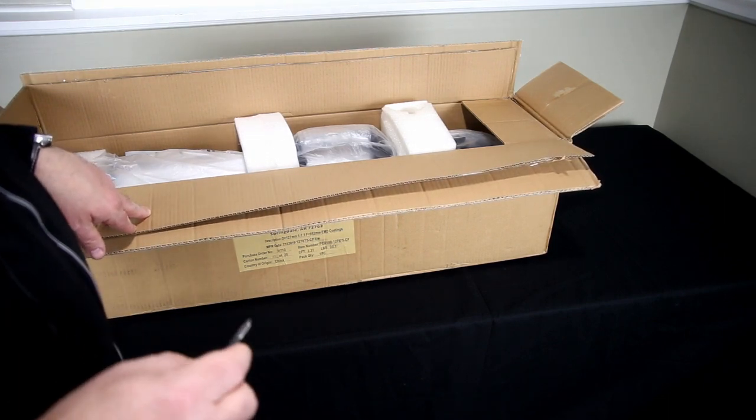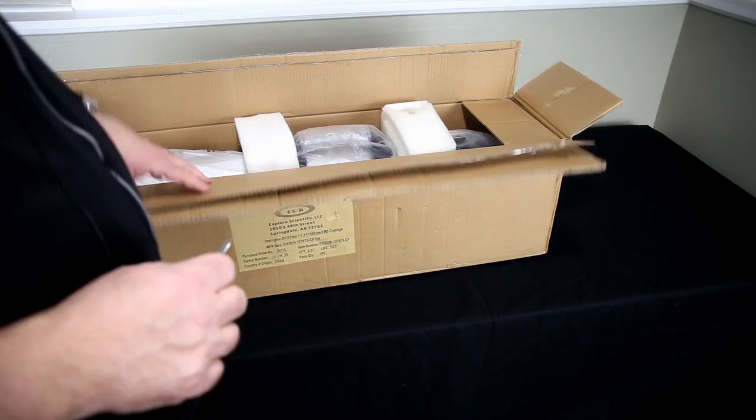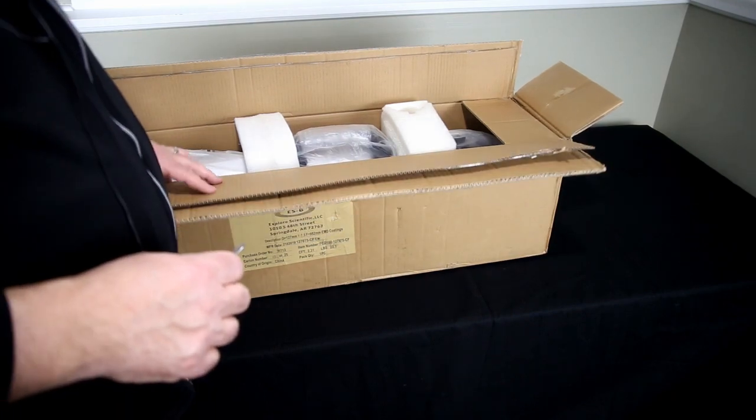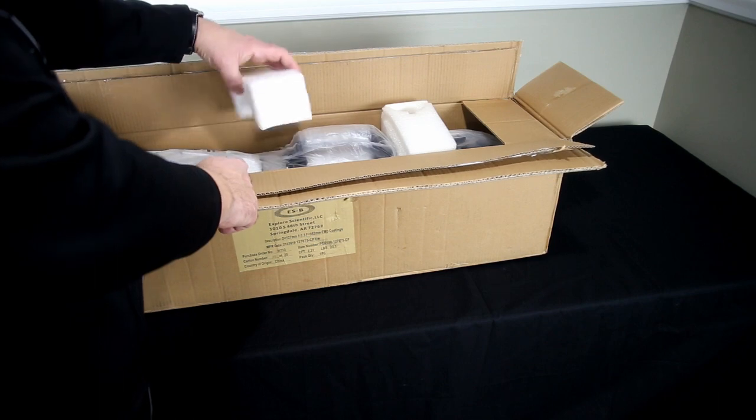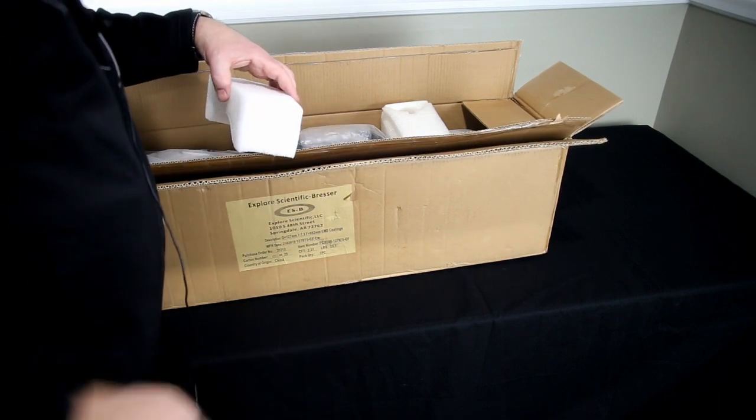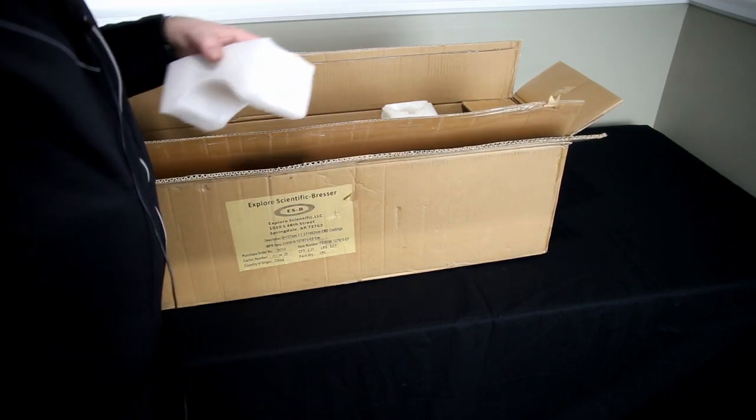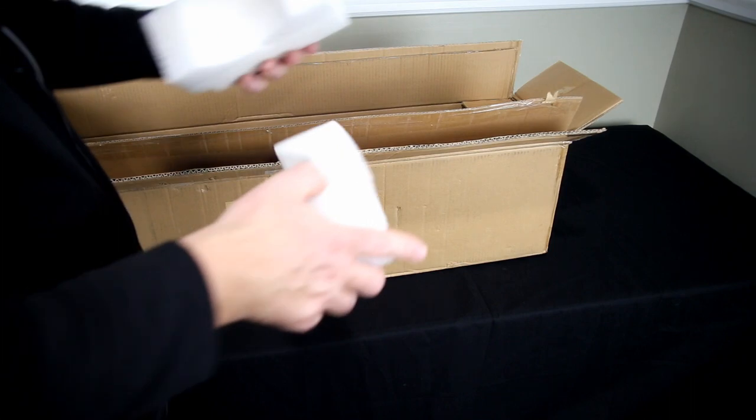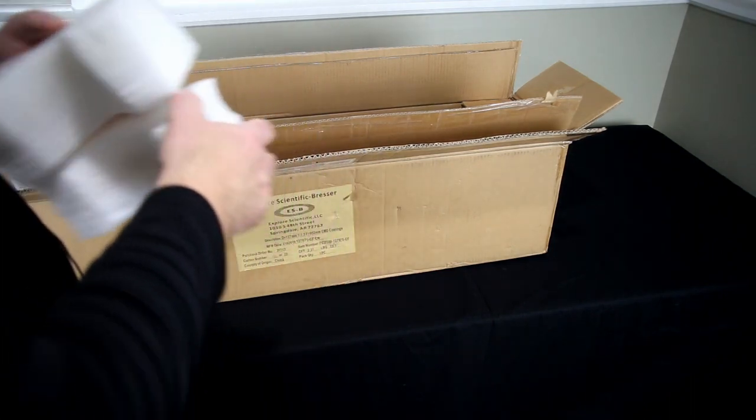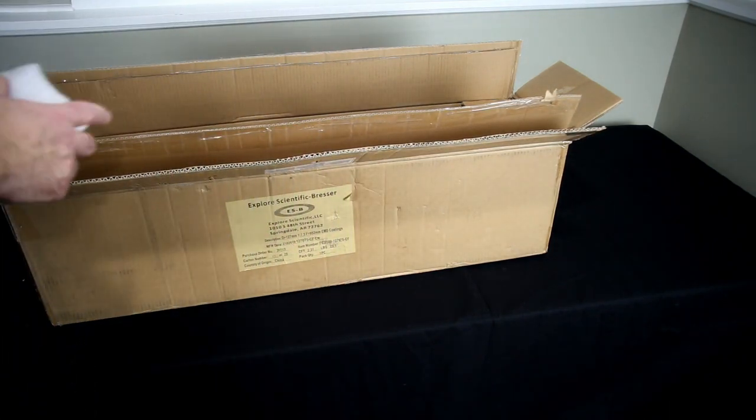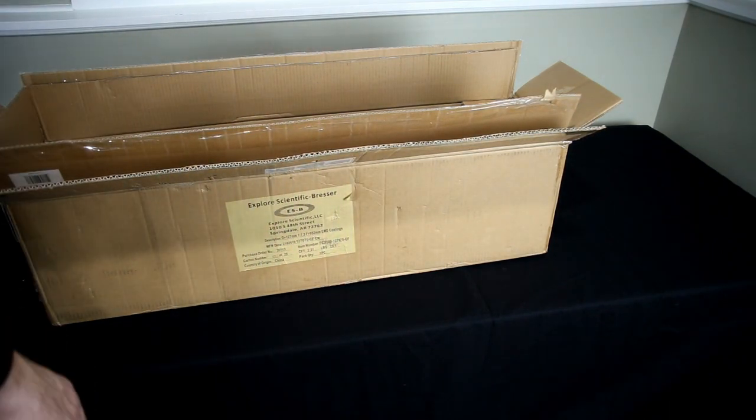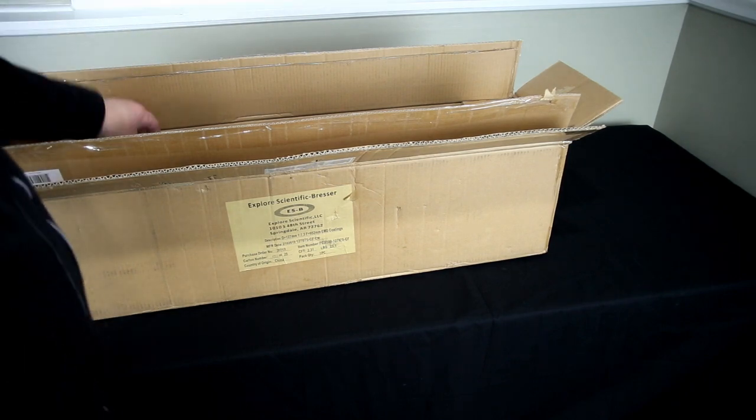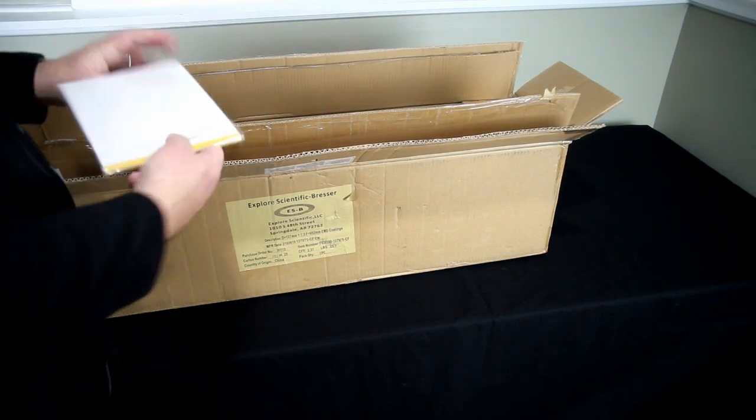You can see there's a couple of nice pieces of foam here holding everything in. Again, these might be slightly out of place depending on where everything was originally packed.